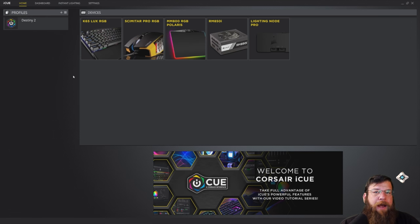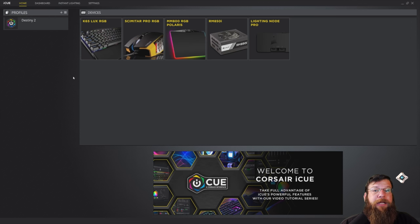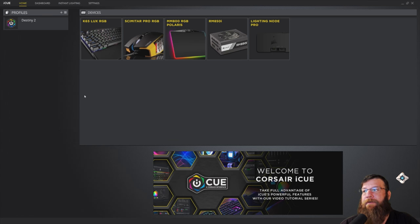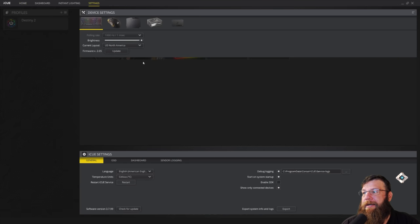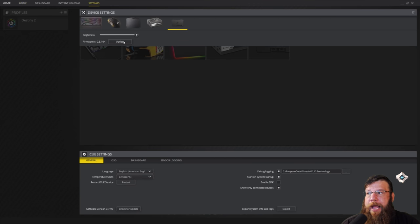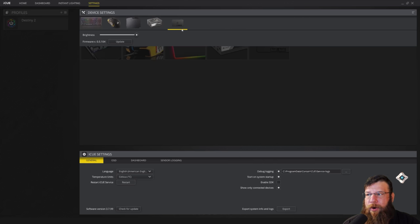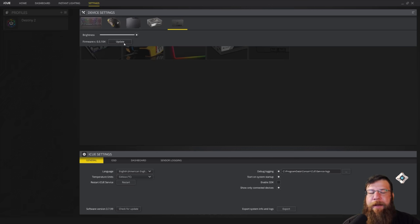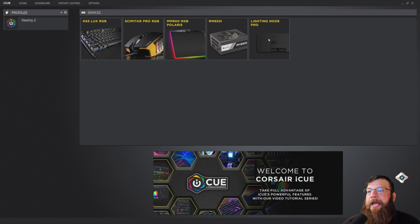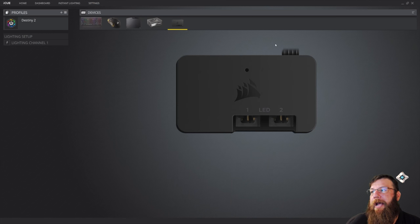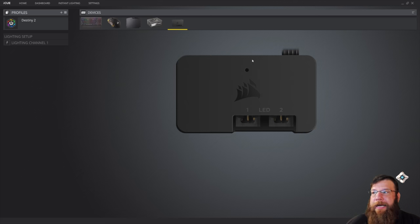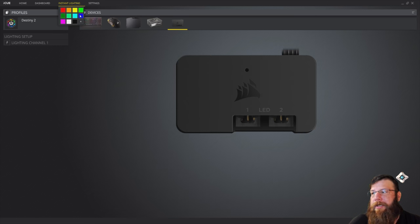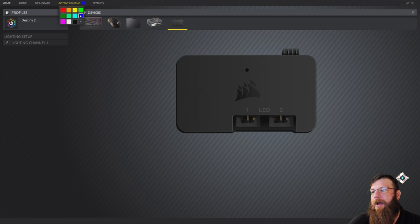Once you've got all the fans plugged in and cable managed and you download the IQ software, there's actually a lot of options that you have in this software. So first thing we're going to go ahead and do is hit settings here. We'll click on our Lighting Node Pro and we'll hit update. Our Lighting Node Pro just looks like a little black box. You actually don't see the fans in the software. It's all controlled by this little black box. You click that update button, it gives you the latest version of the software. Then you go back to home and you click on the Lighting Node Pro itself. Now, there's a bunch of cool features in here.